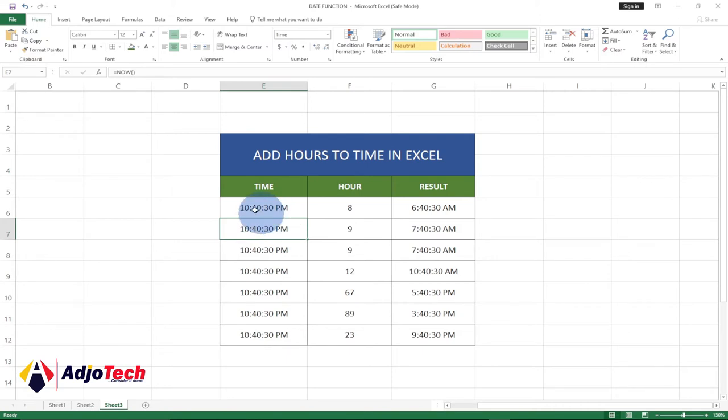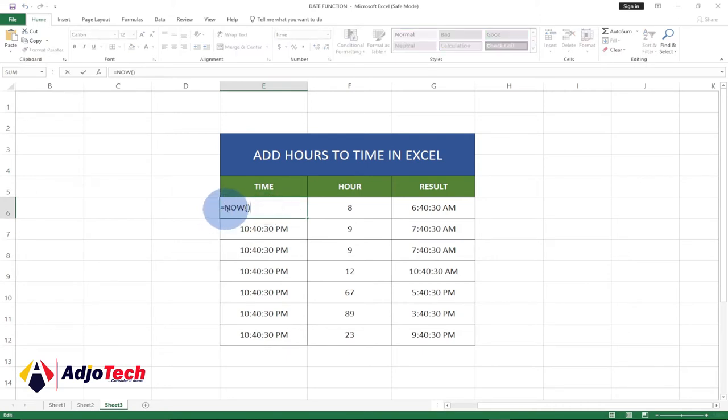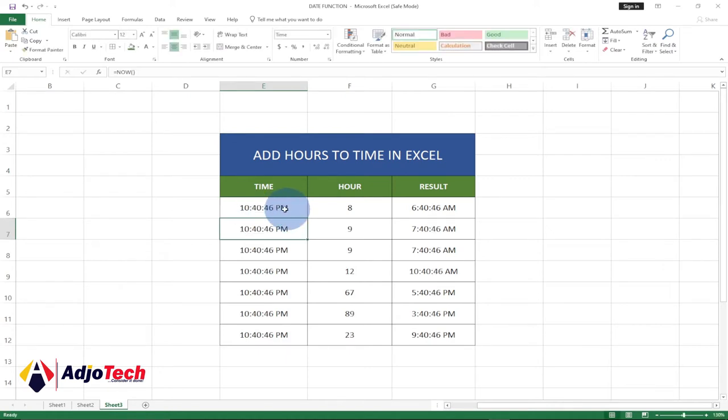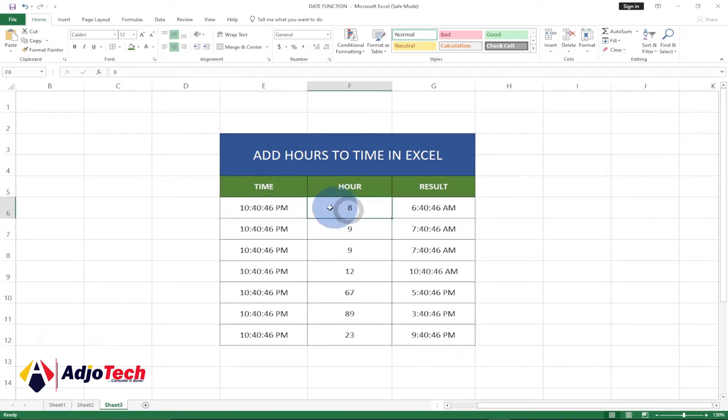In order to get this time, just double click and type equal to NOW and then open and close bracket and hit enter, and it's going to give you the current time on your PC. You're going to pick this time from your PC. So if I add eight hours to this, it's going to say eight hours from now will be 6:40.